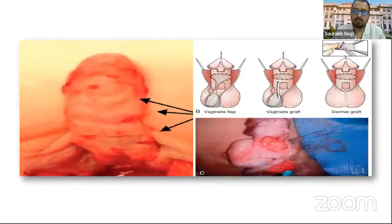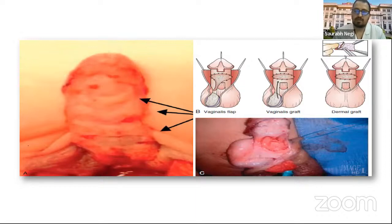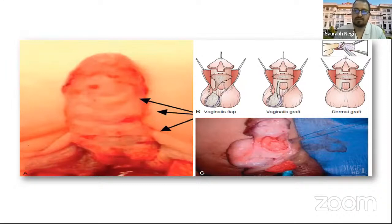Corporal lengthening techniques include using the tunica vaginalis flap, tunica vaginalis graft, or a dermal graft.